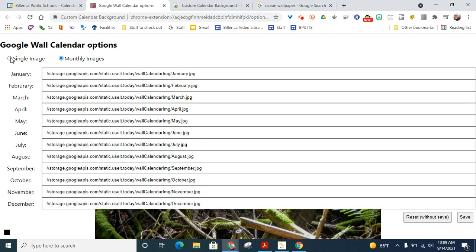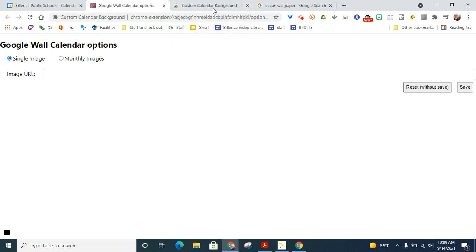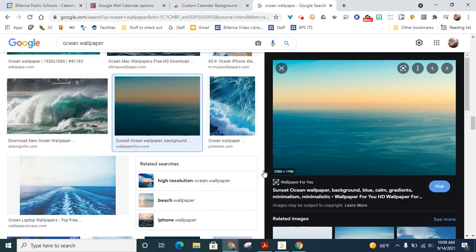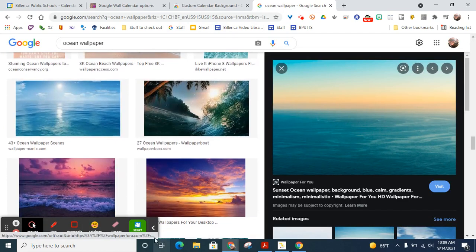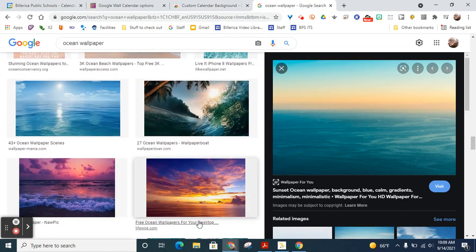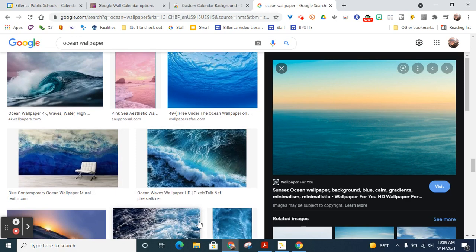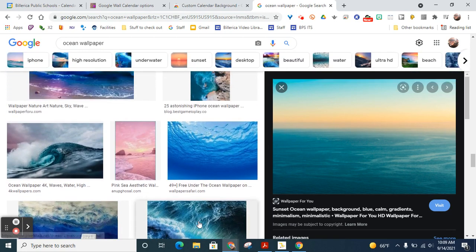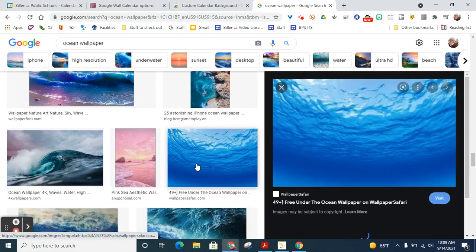I'm going to go with a single image because I don't like it too busy. So I Googled Ocean Wallpaper and then looked for all these different types of beautiful pictures of the ocean. I really like that one.